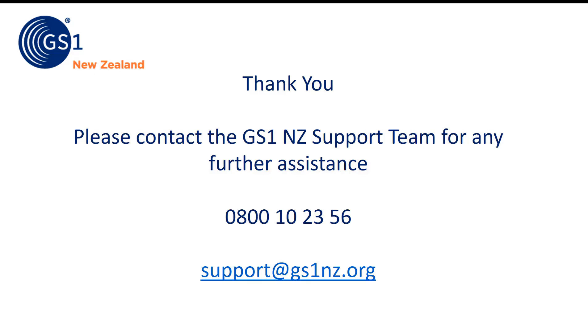If you have any questions or require further assistance please don't hesitate to contact us. Thank you.